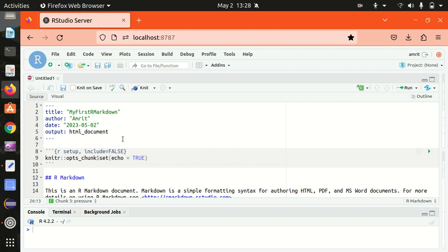Hello everyone, this is Amrit Pal Singh. Welcome to the next video of our programming language series. In this video, I will be talking about R Markdown.